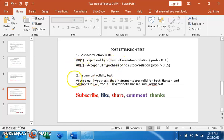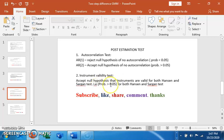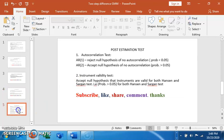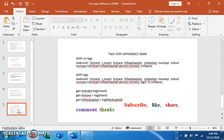For instrument validity we have the Sargan and Hansen tests. The null hypothesis is that instruments are valid, so we expect the probability to be greater than 0.05 at 95% confidence interval. Now we go to the estimation proper.